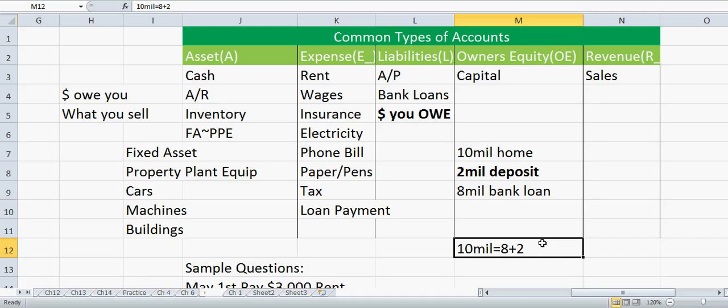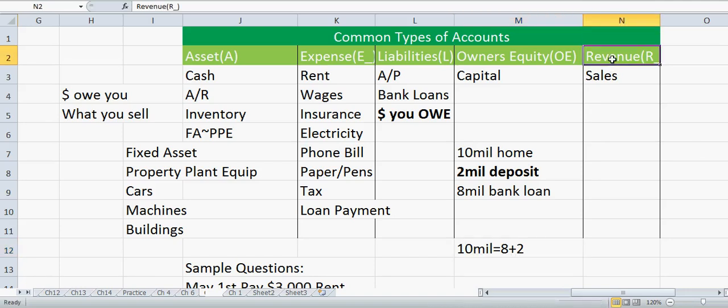Owner's equity is the part that — if we were to sell our business, sell our assets, and pay off all our liabilities and expenses — is left over for us to keep. That's the owner's equity. A common type of owner's equity account is Capital.